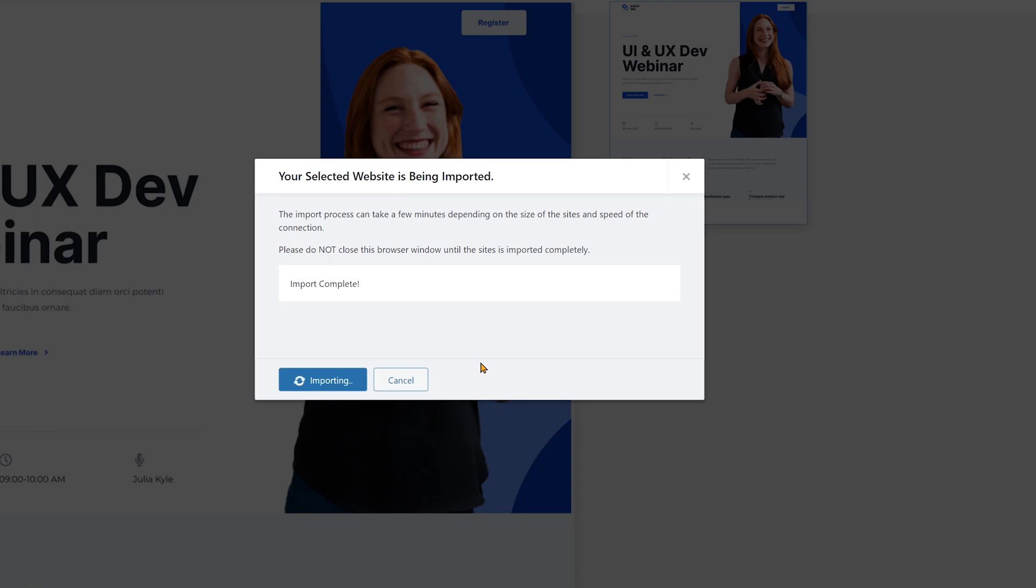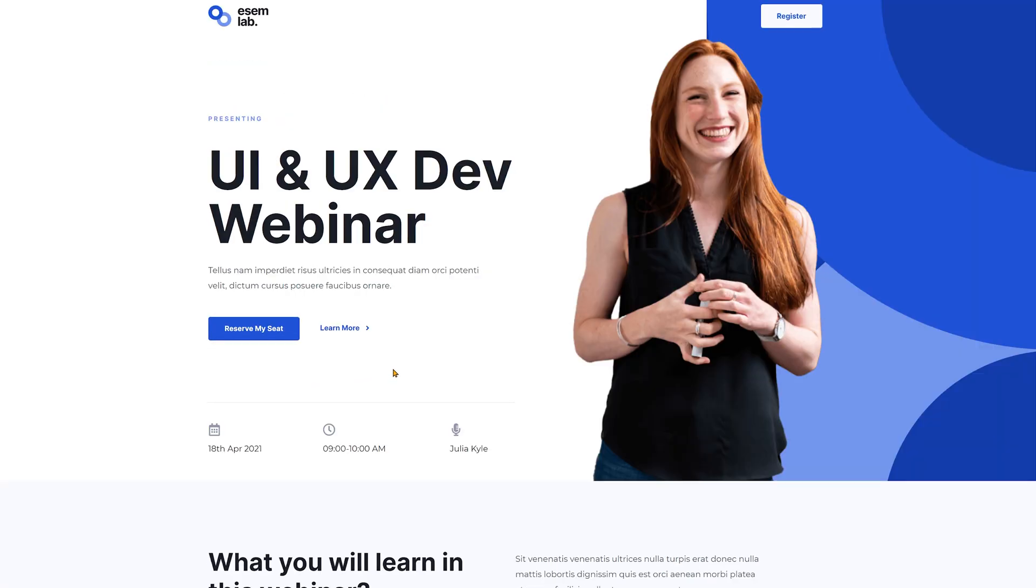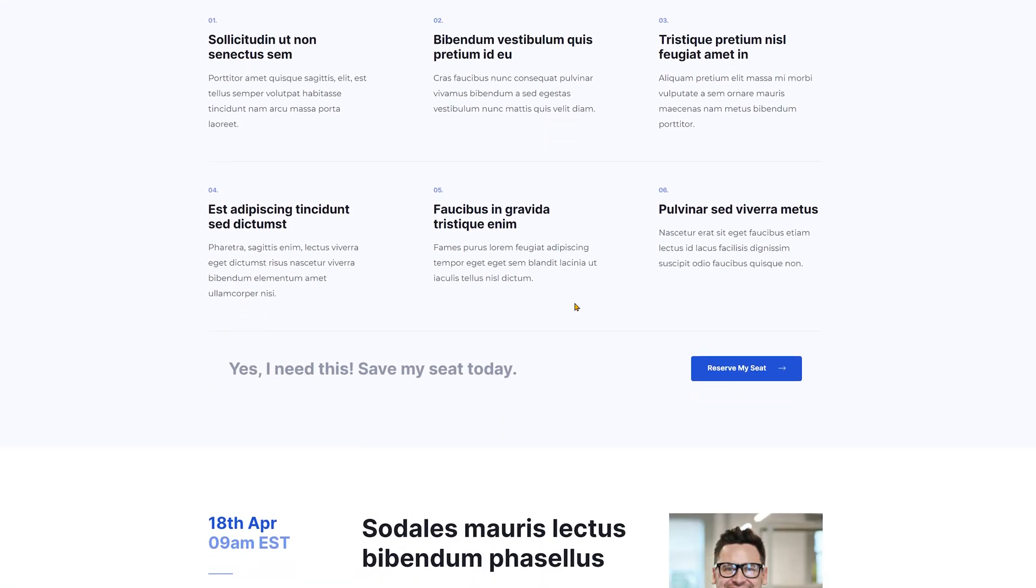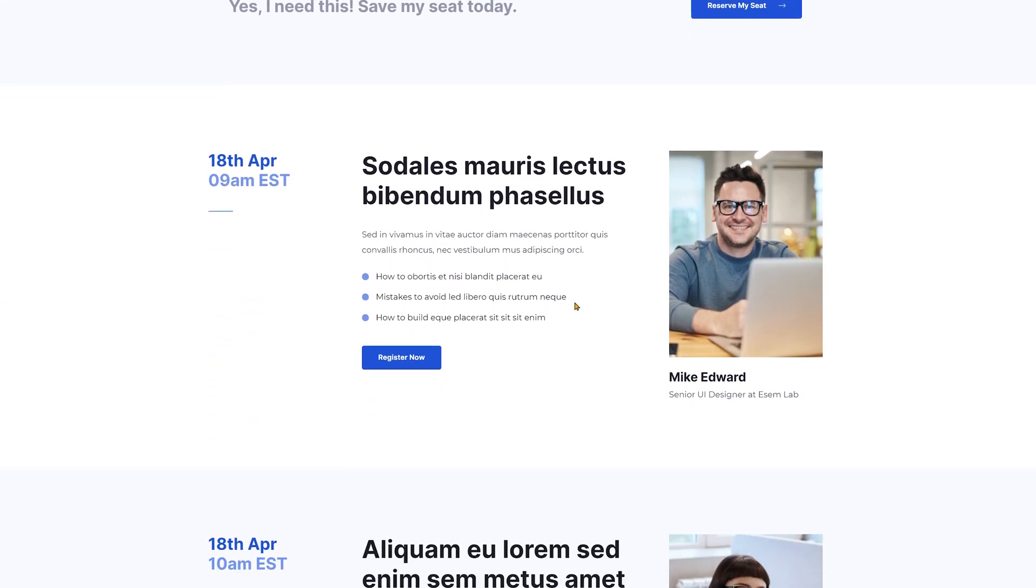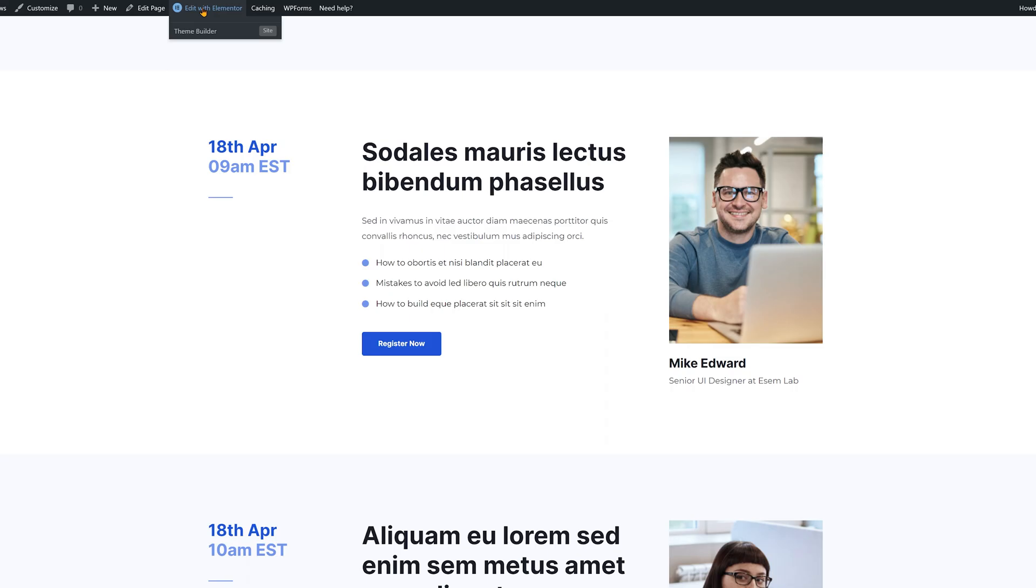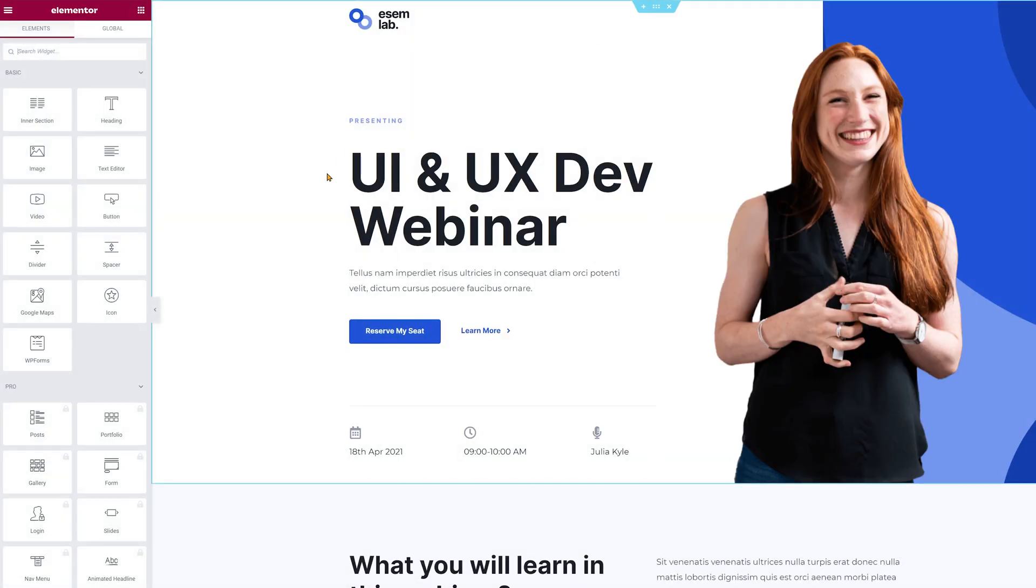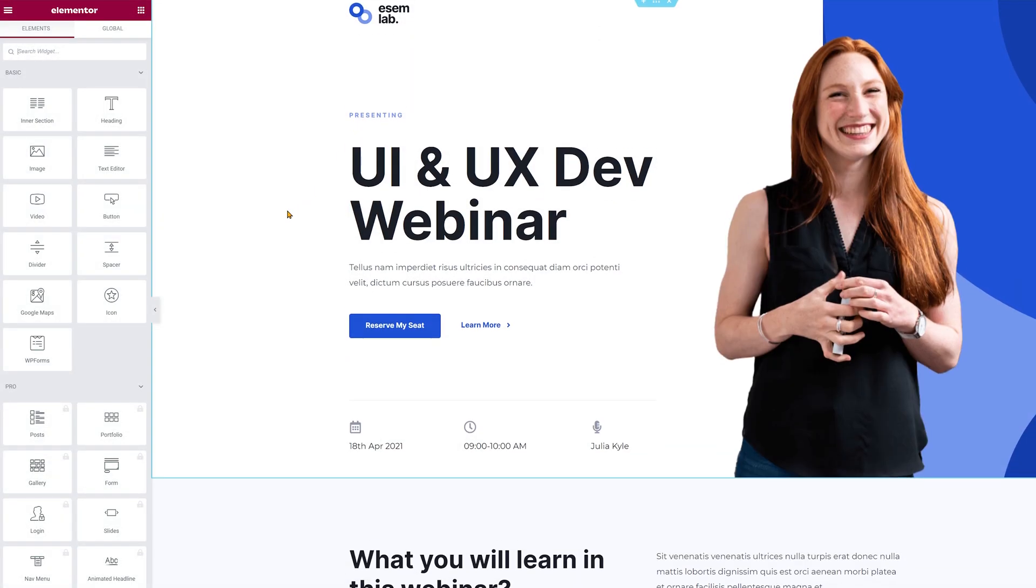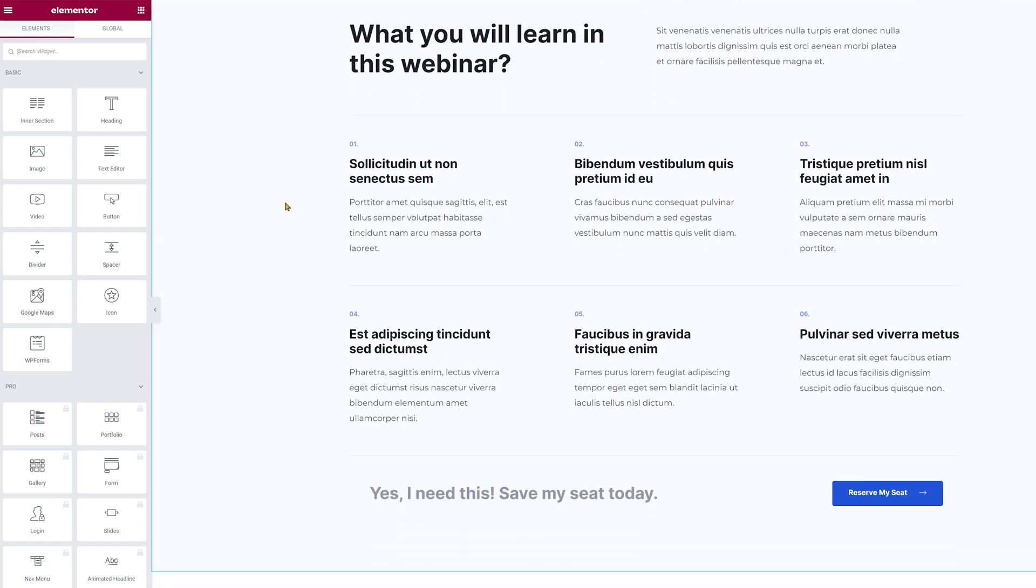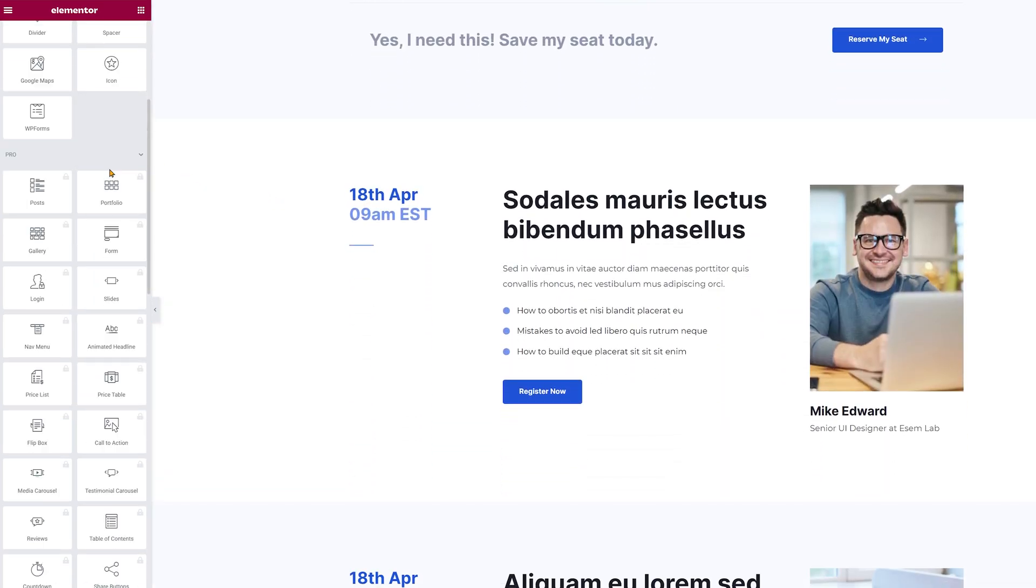Now if you would click on view site your website design should be immediately updated. If you want to change specific aspects of this go ahead and click on edit with Elementor. Here you'll be able to make changes. I have a detailed tutorial on how to use Elementor that I'll leave at the top right now.